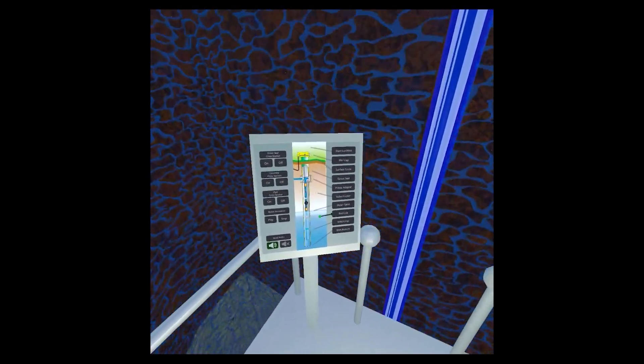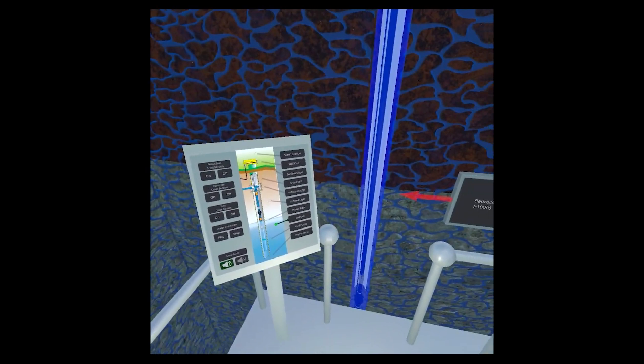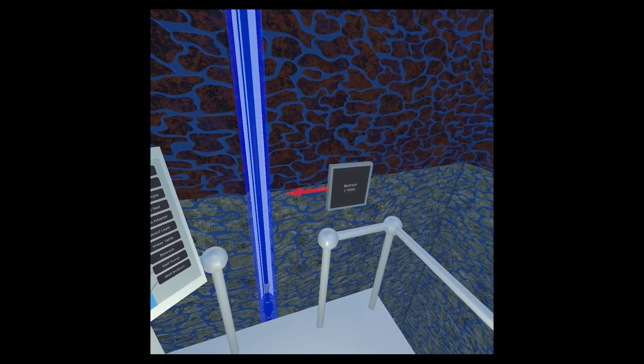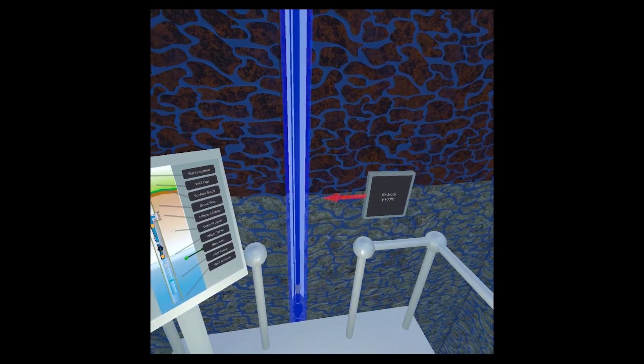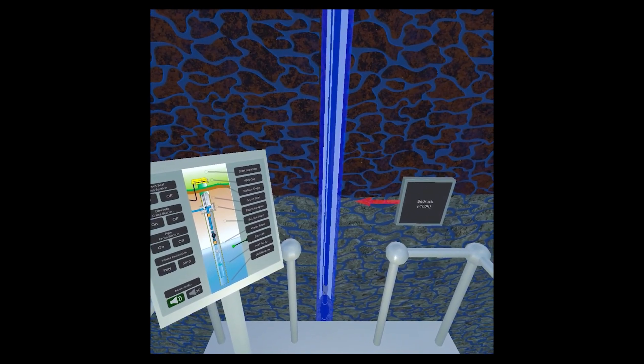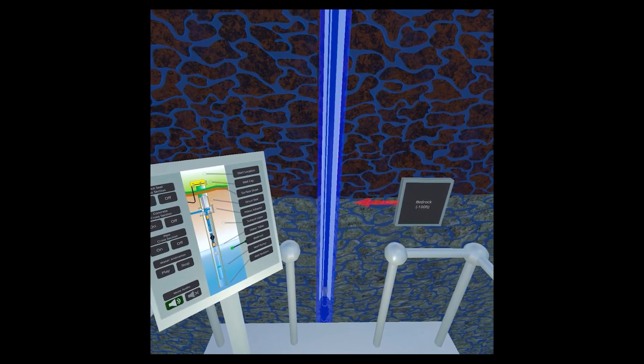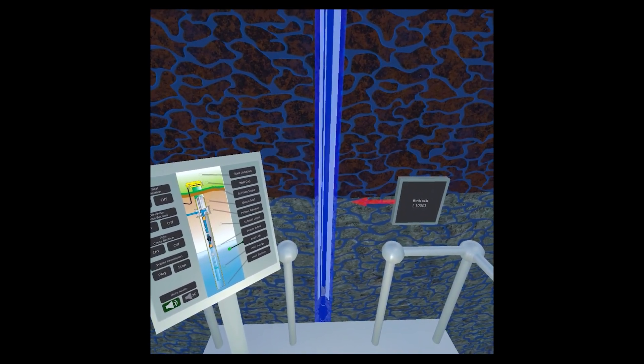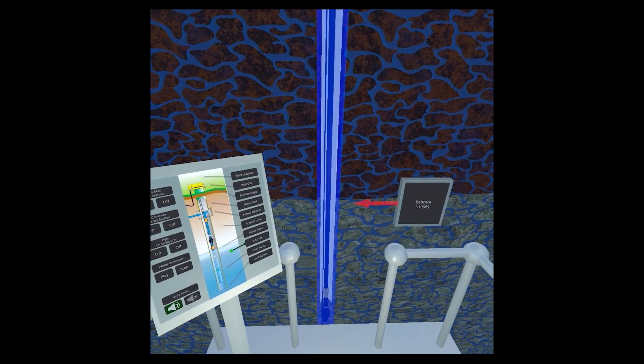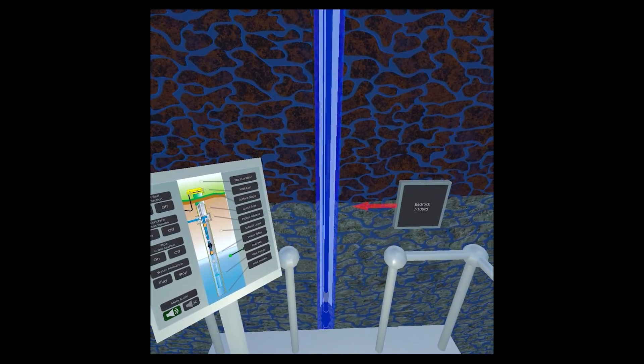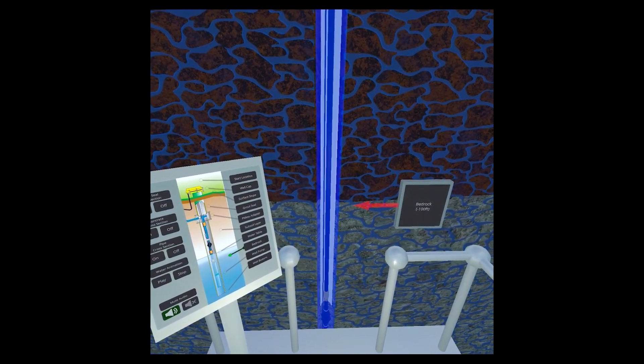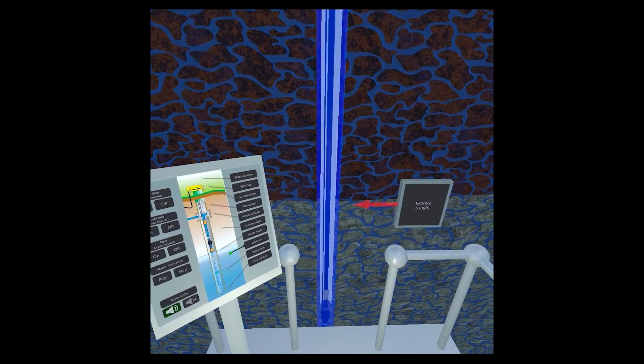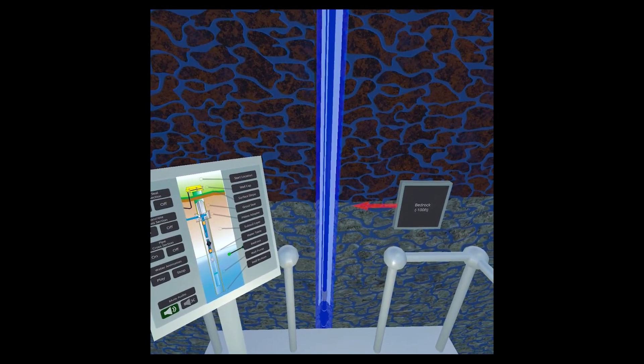This is bedrock. In the mid-Atlantic region of the United States, many modern wells are drilled into bedrock and receive water from fractures and cracks in this rock. The best practice is for the well casing to extend several feet into the bedrock to help prevent unwanted contamination.